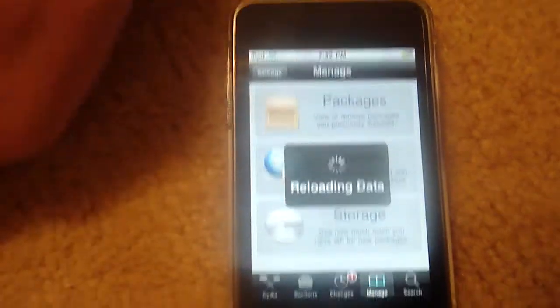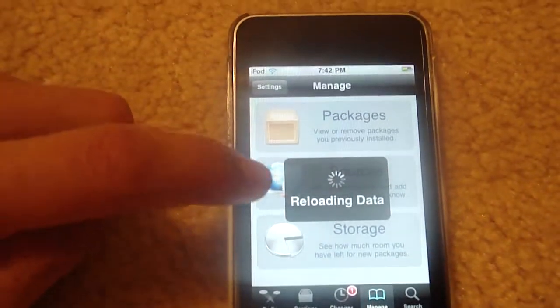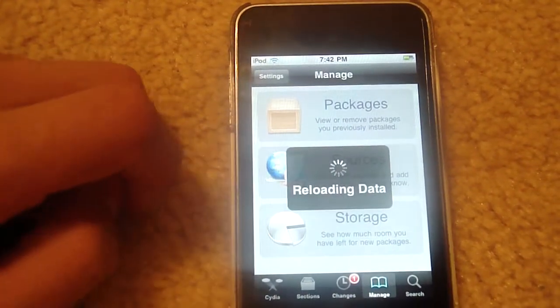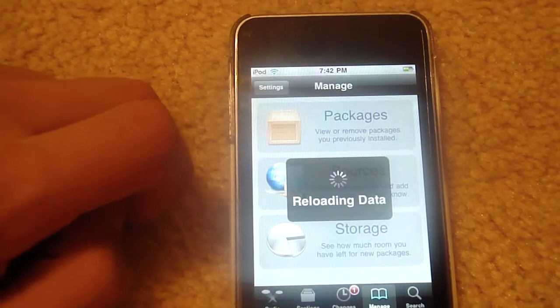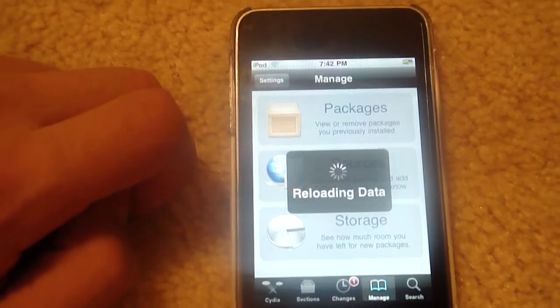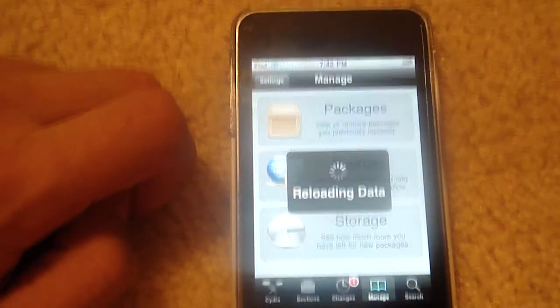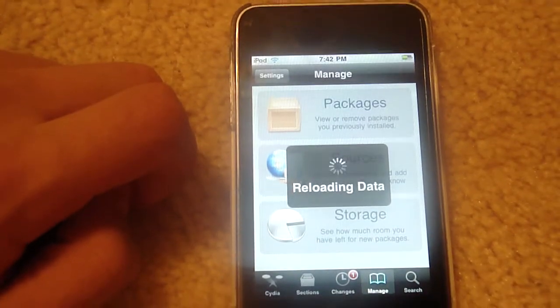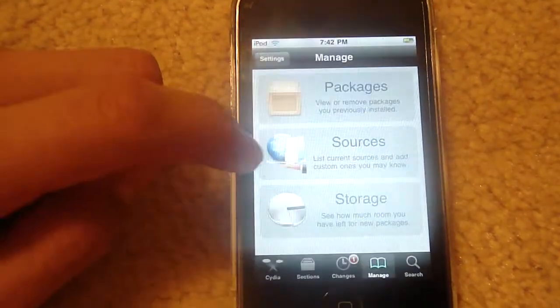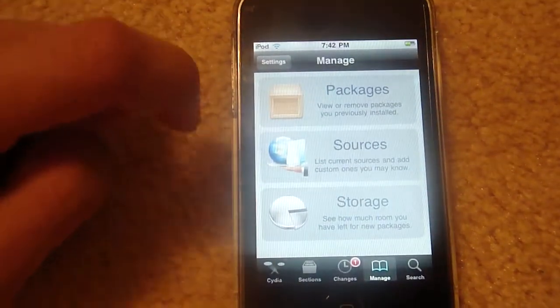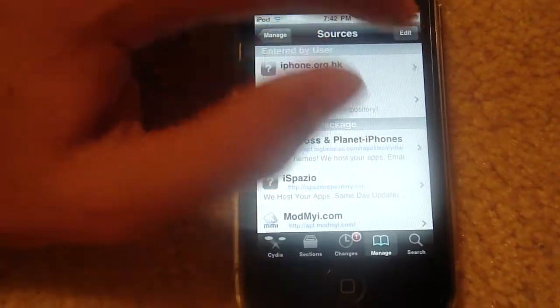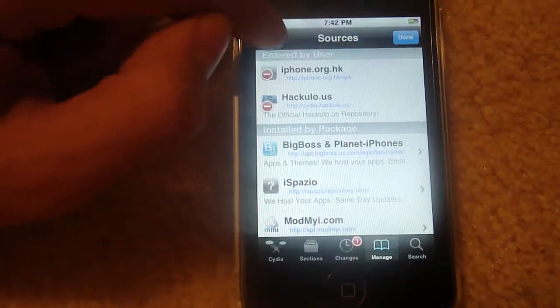And then go to Manage. Wait for it to reload. Go to Sources, Edit, Add.